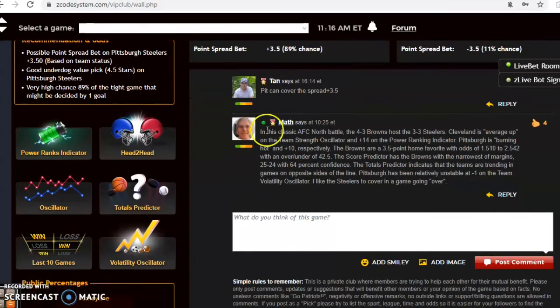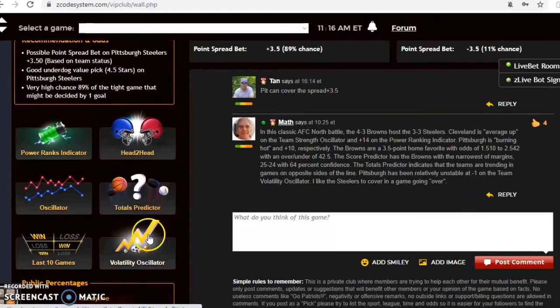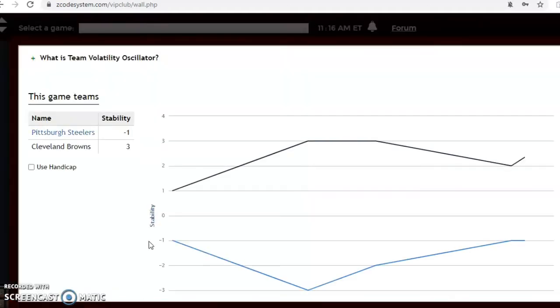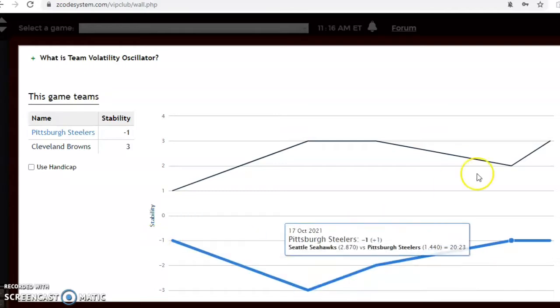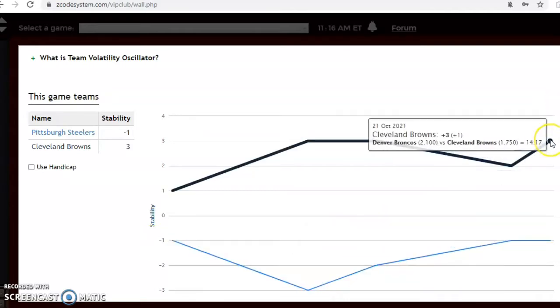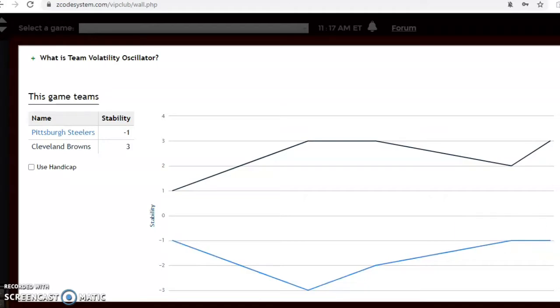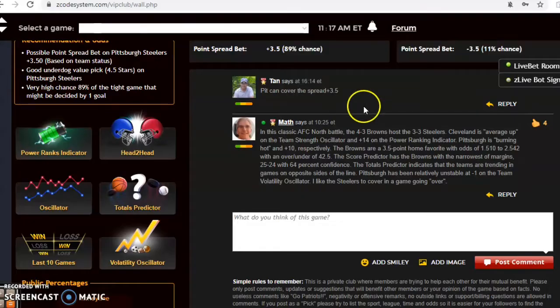Let's take a look at the volatility oscillator, how stable have the two teams been, how well have they been performing according to their favorite underdog status. Cleveland's at plus three, they've been relatively stable, while Pittsburgh has been very unstable at minus one, so take a look at that before you make your bet.